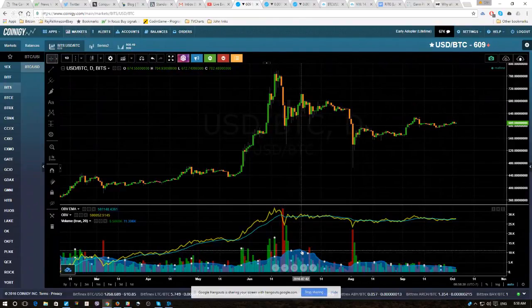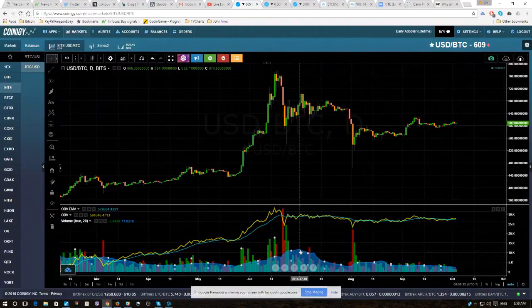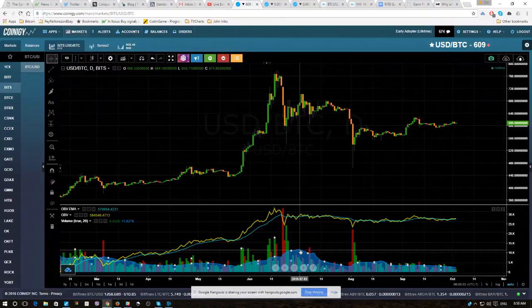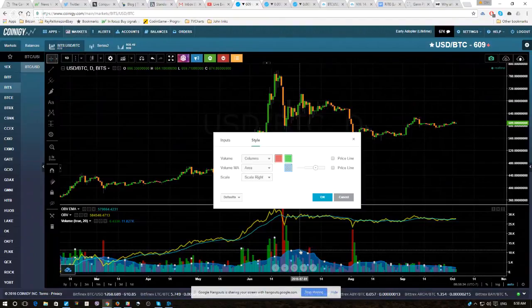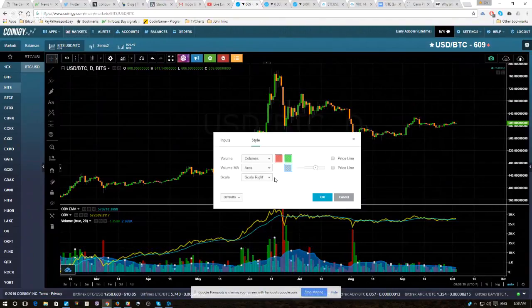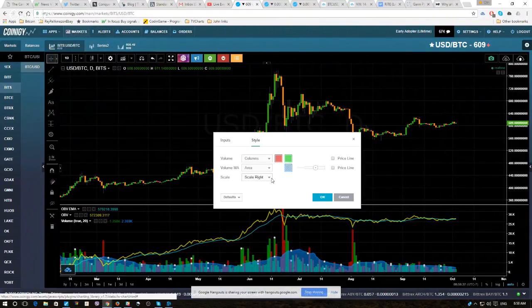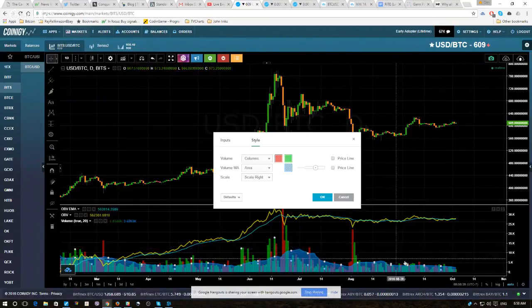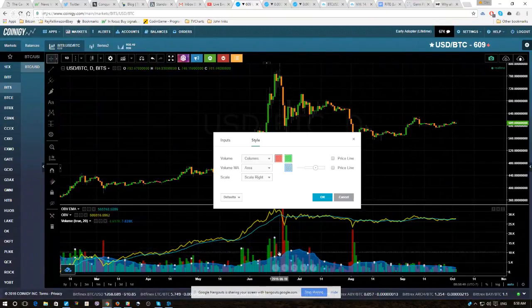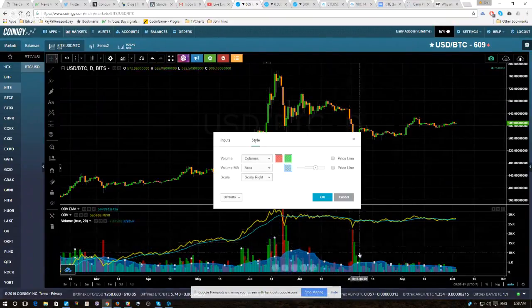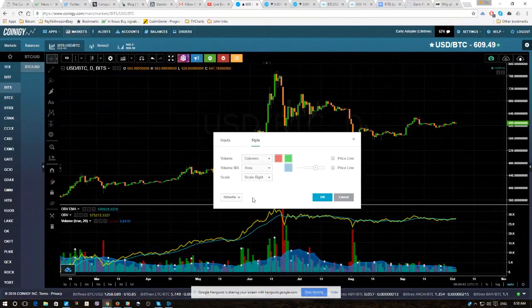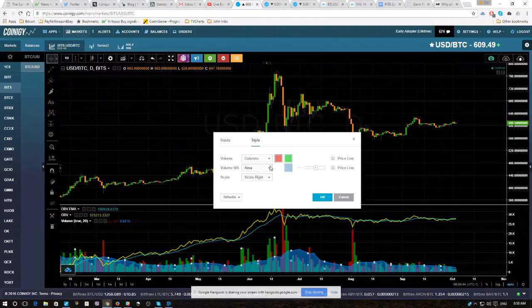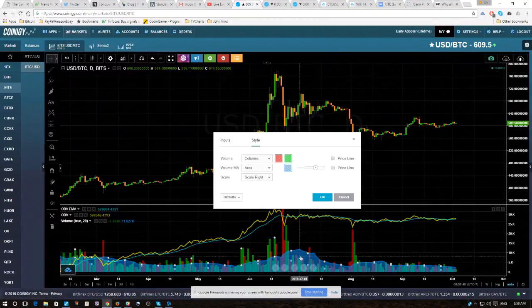As well, me personally, I don't use the volume moving average as much. It's totally personal. When I study volume, what I'm really looking at is what I call impetus. You can use the moving average. That's six to one half dozen the other.